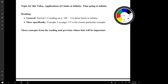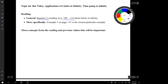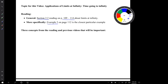The corresponding reading for this video is in the book section 2.2, pages 109 to 114 are about limits at infinity, and more specifically example 5 is the closest particular example to what we're doing today.